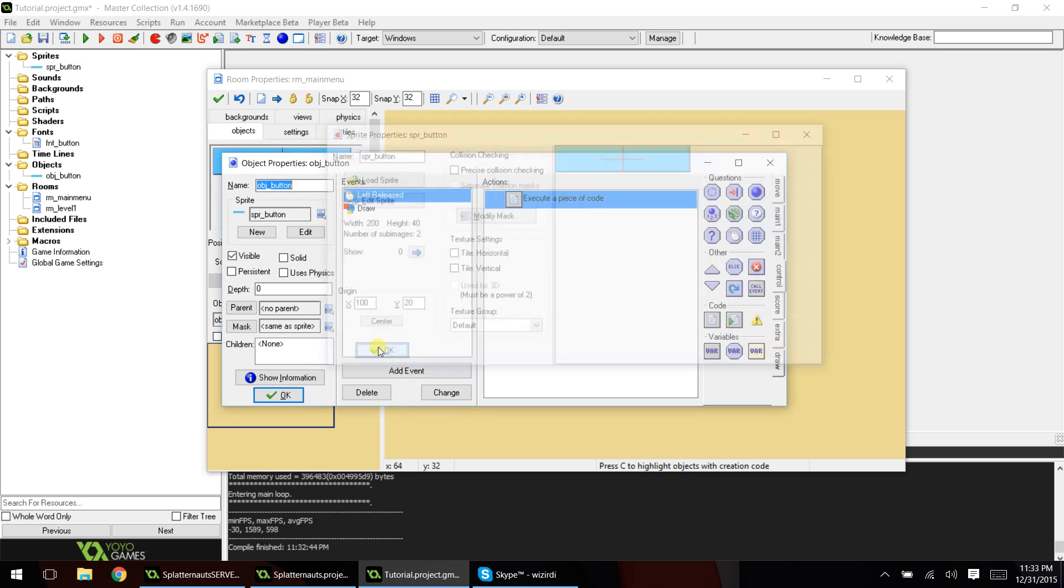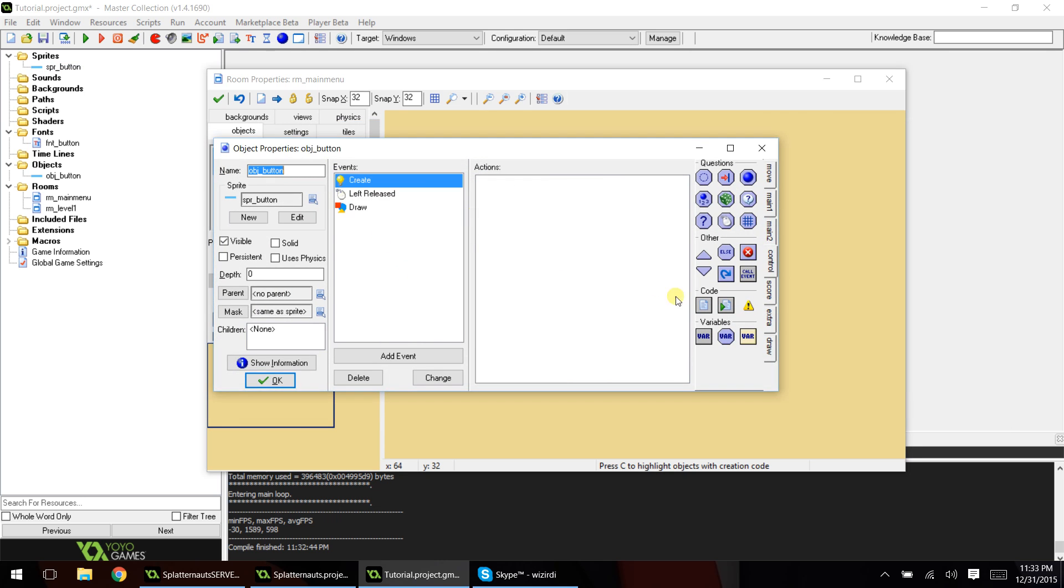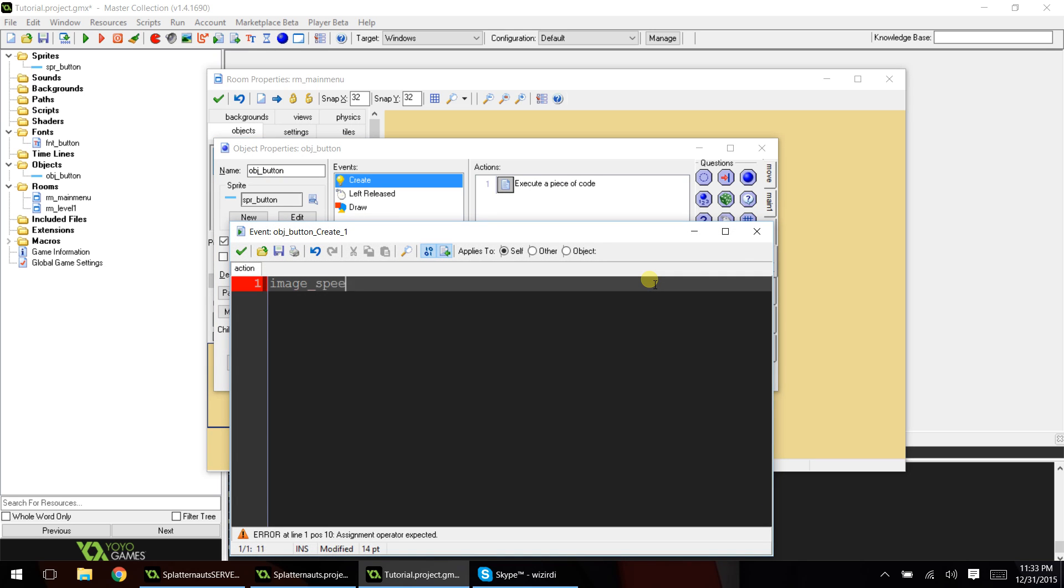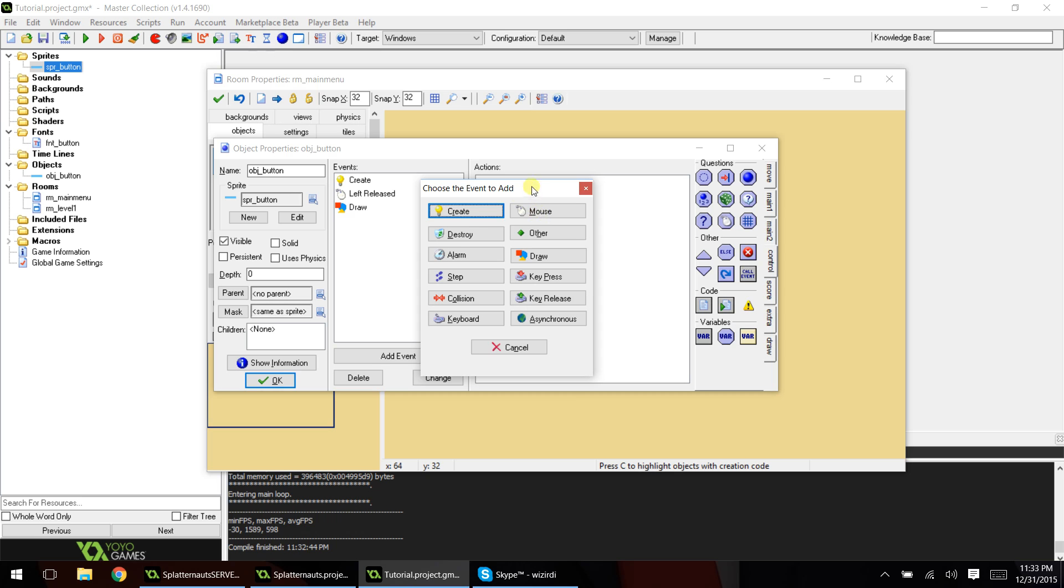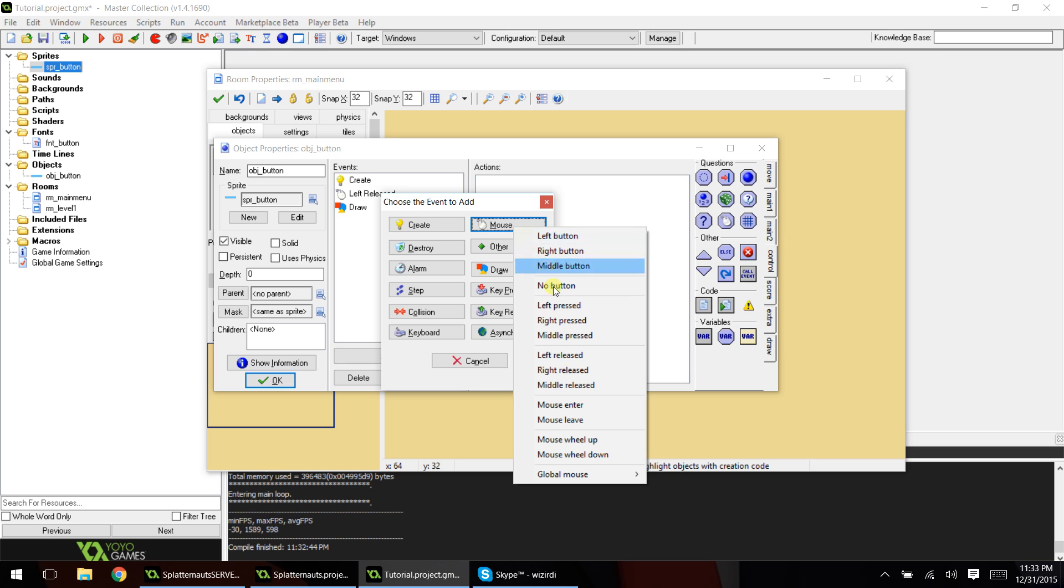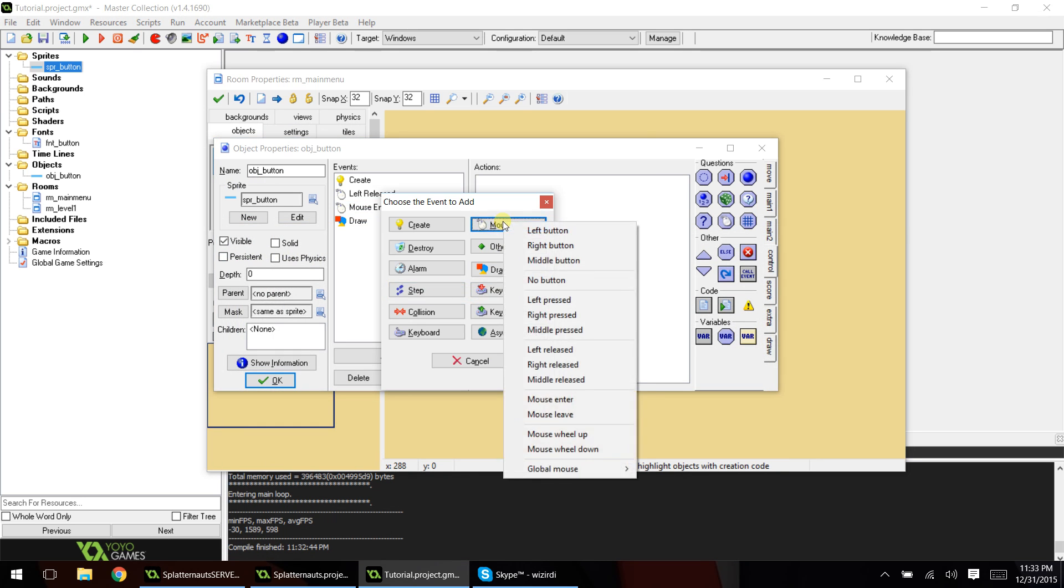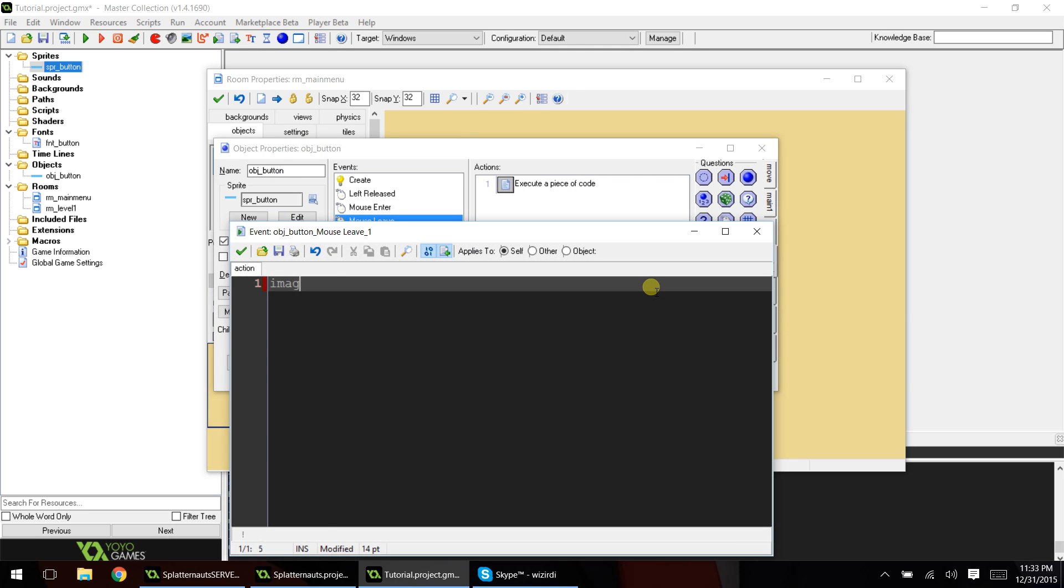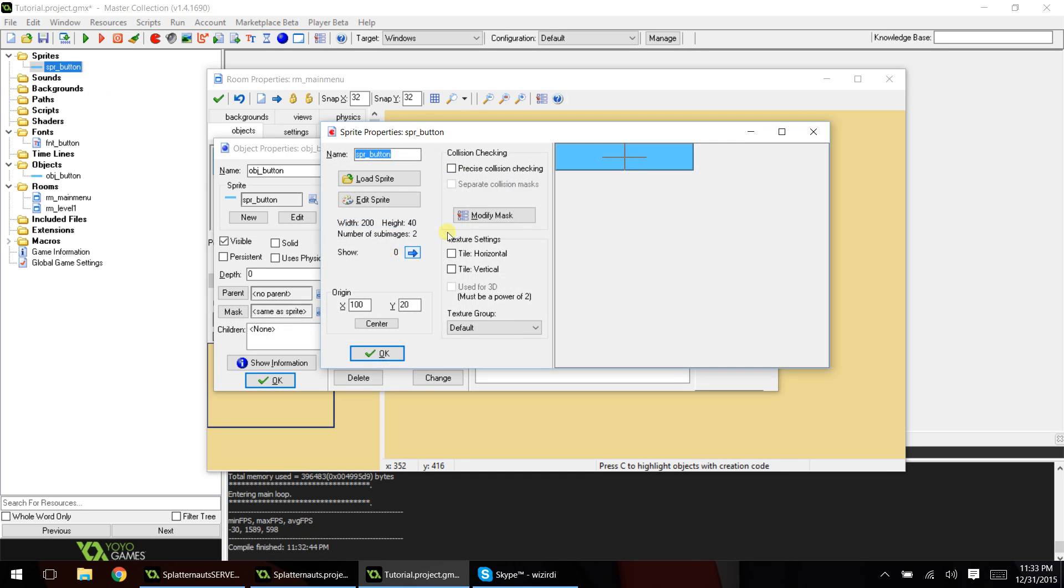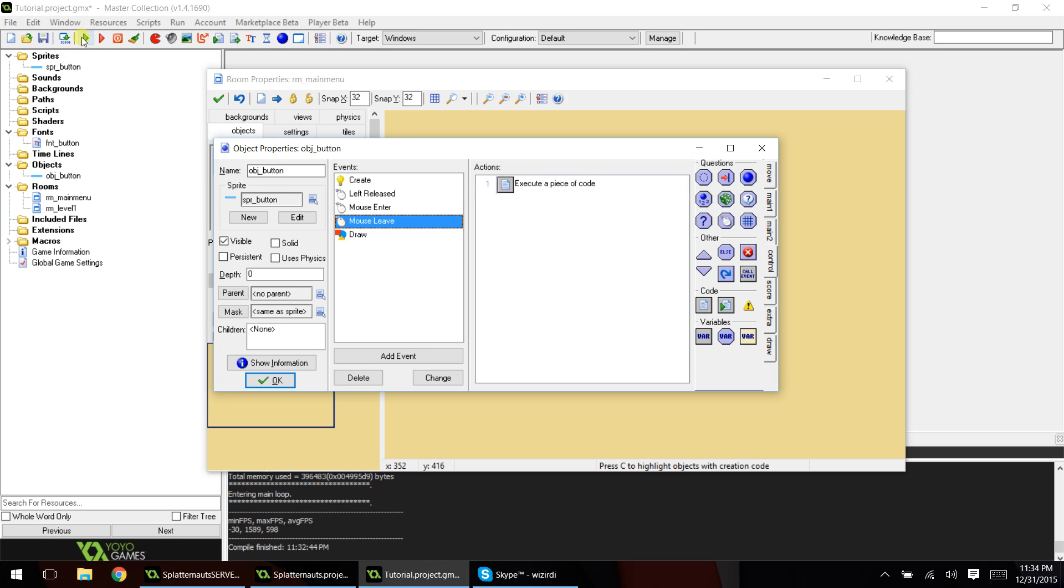Now let's go to our object button and add a create event, and type in image_speed, and put that equal to zero, and that will just make sure that the button will not animate and go back and forth between those two sprites. Then add a mouse enter event, and type image_index equals one, and then we'll add a mouse leave event, and we'll say image_index equals zero. And basically all that's doing is going back and forth between sub image zero, which is blue, and sub image one, which is orange. And you can see it'll only work when our mouse enters and leaves the button. So let's play the game.